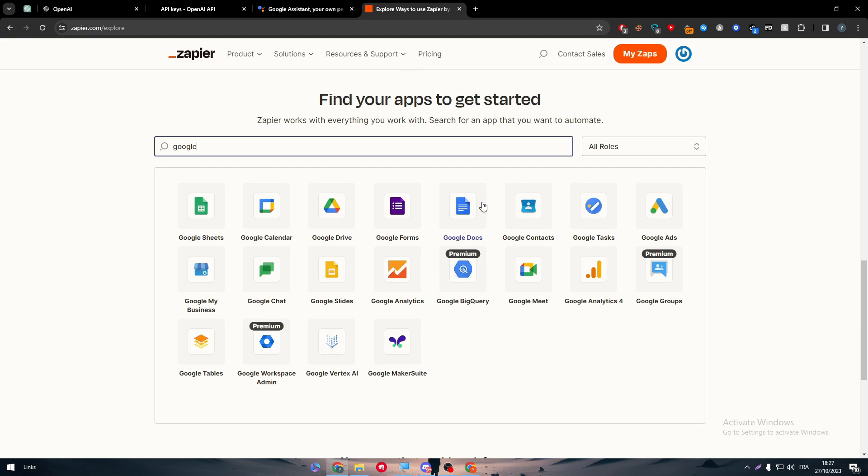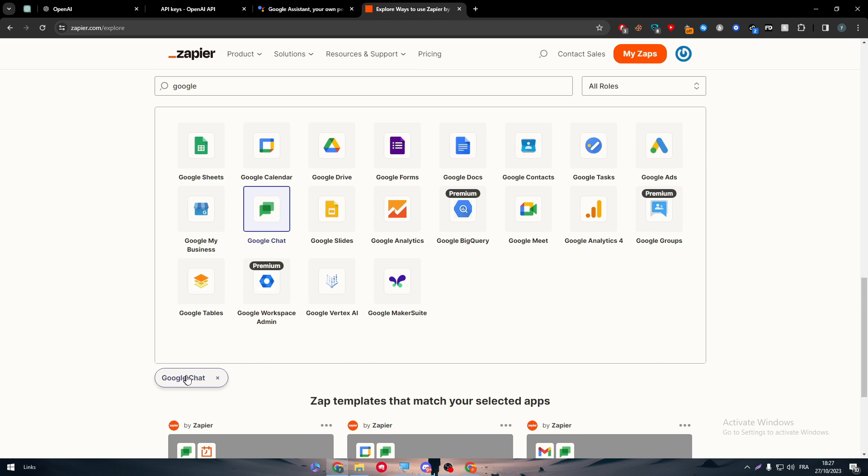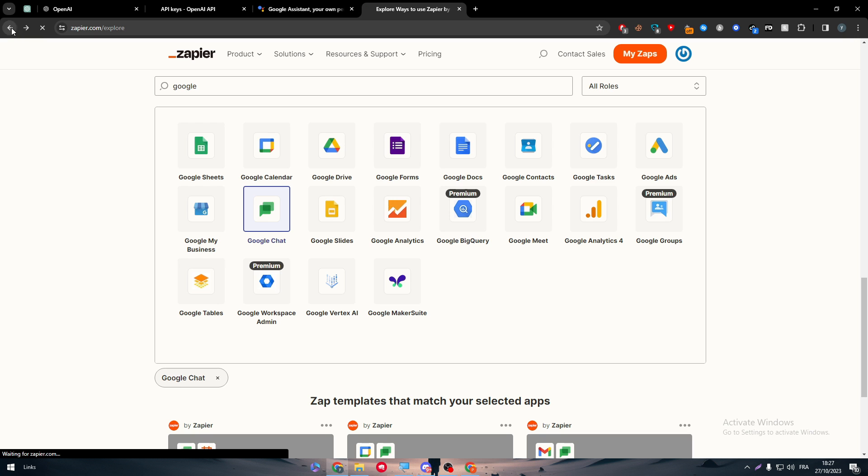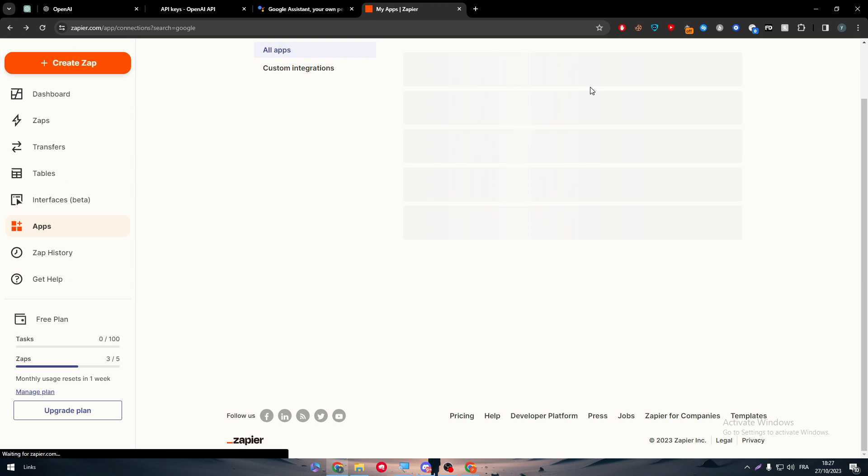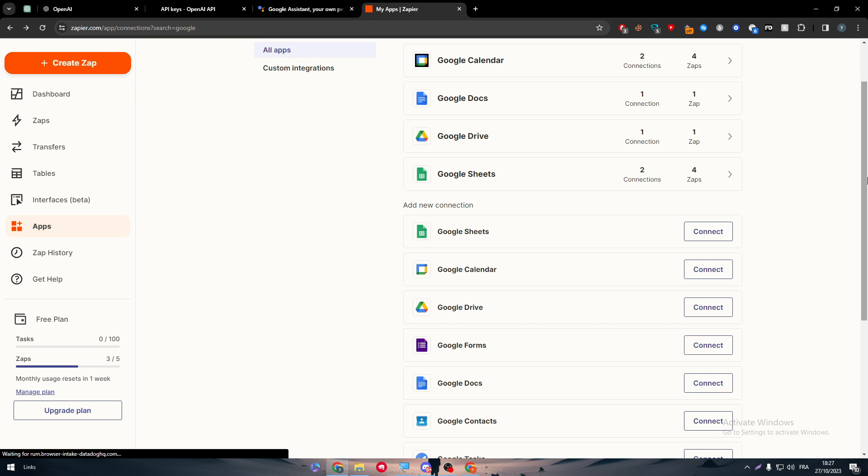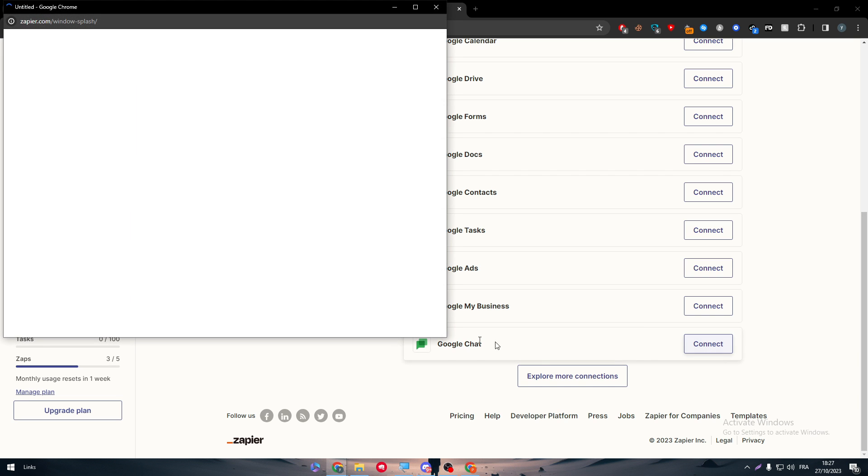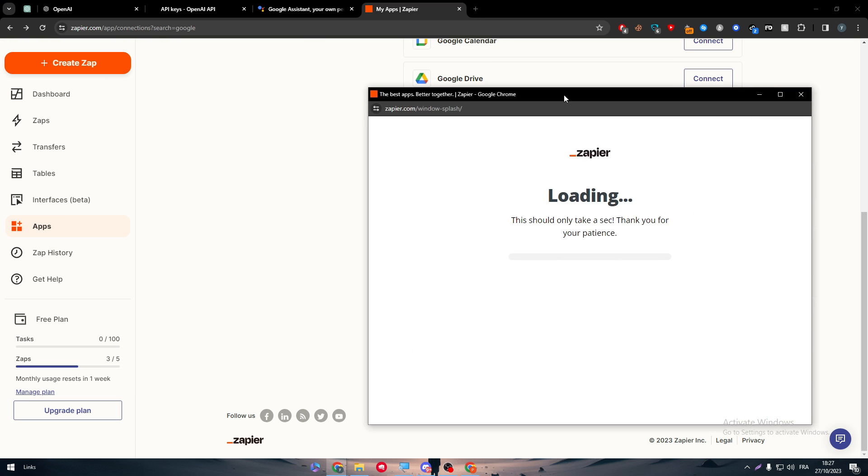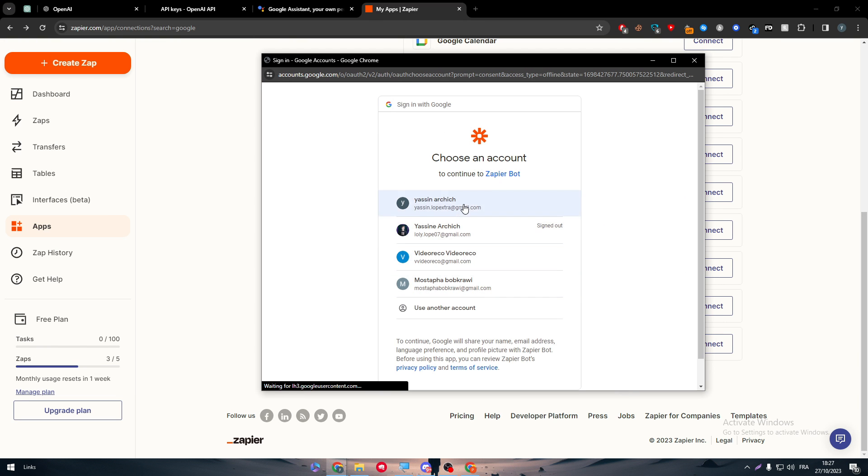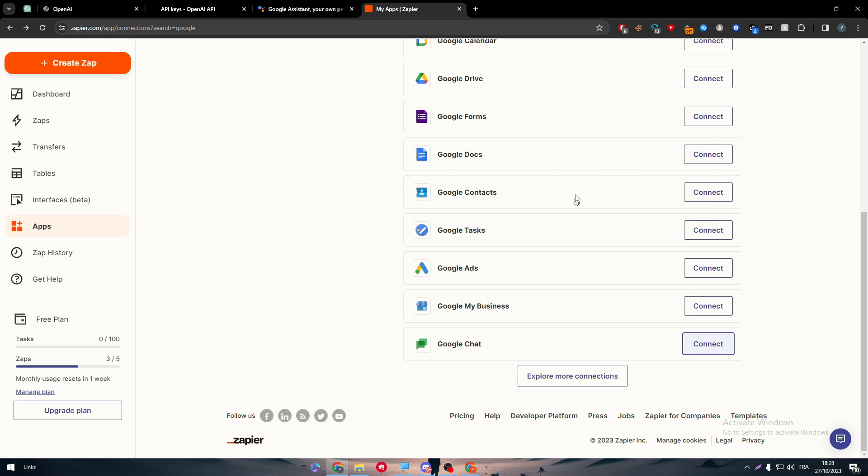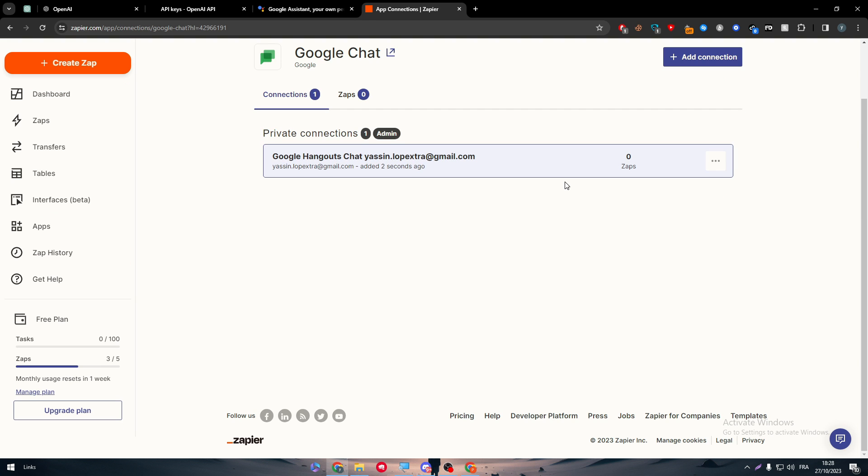So there is a bunch of options that by connecting to one of them, it will be connected directly to your Google Assistant. But basically the one that we are going to use is Google Chat for today's video. So click on it, connect, choose your account and just like that we have connected to Google Chat.